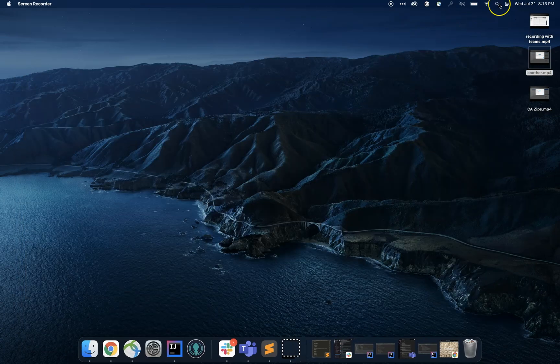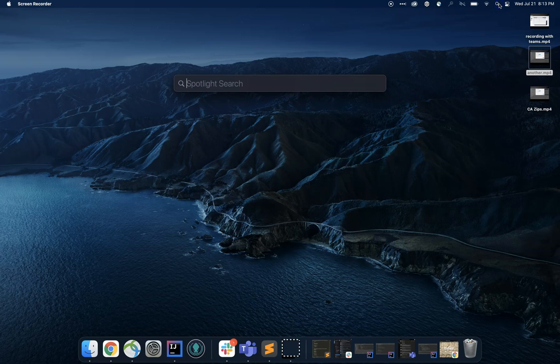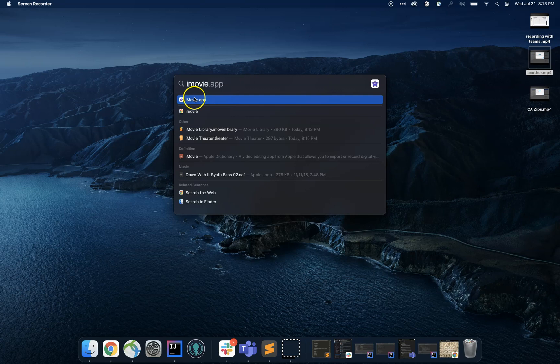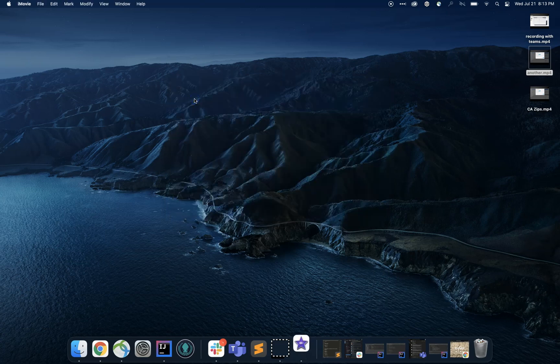I'm going to go ahead and go to the Find tool, the magnifying glass, and click. I'll type in iMovie. It will search and I can go ahead and select this first one right here.